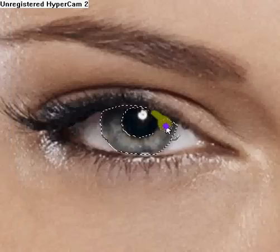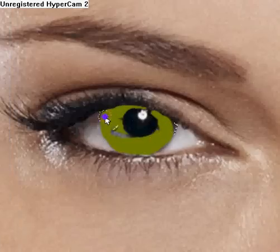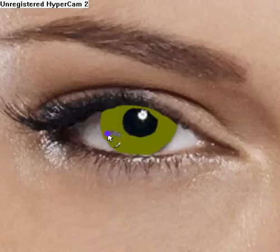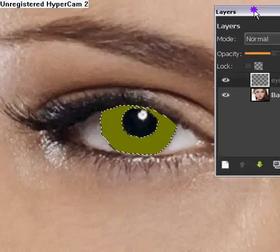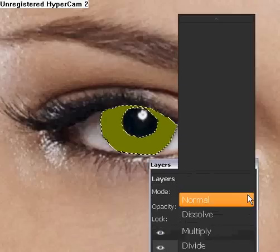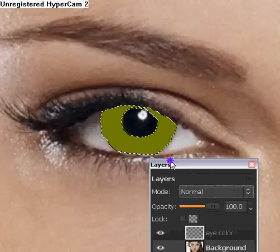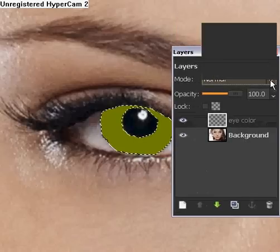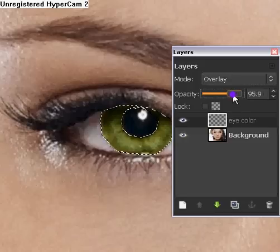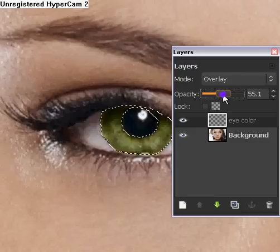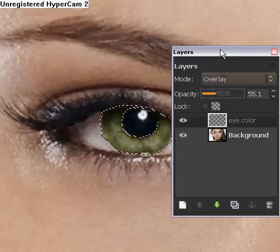Then we're going to color it in and see how it's not coloring in the other parts — that is what we're going to be doing. Now we're going to go over here to the mode, and we're going to be using Overlay. The eye appears, but it doesn't really look realistic, so we're going to change the opacity to about 55.